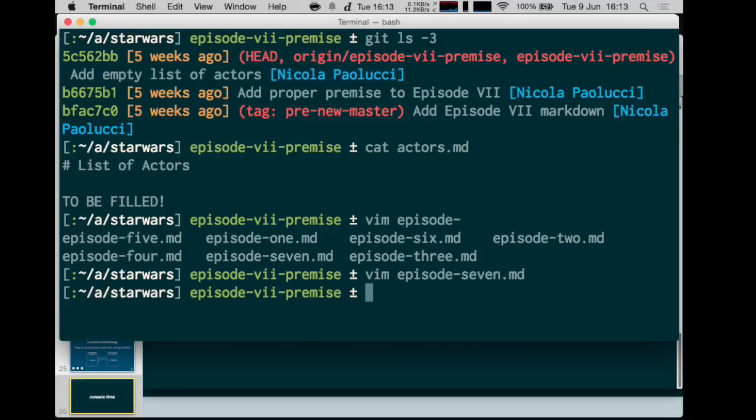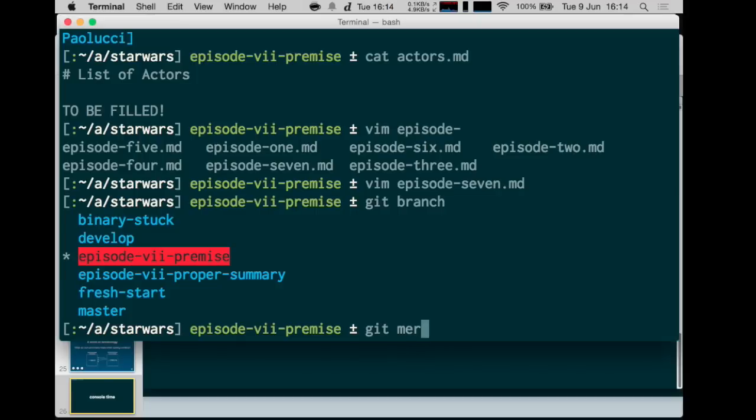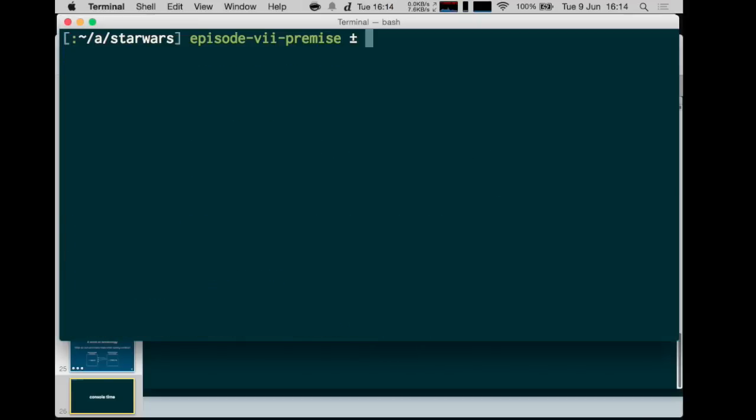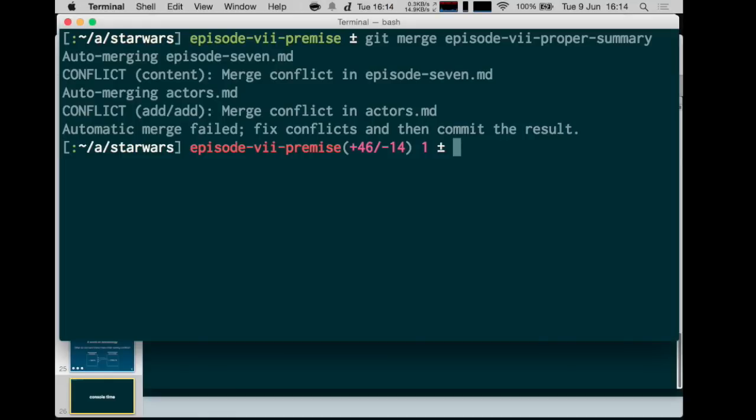I was working on this with a colleague. We were talking about adding a proper premise and he has created a branch called episode seven proper summary. I want to get these changes so that we are aligned. I'll skip all opening and pull requests or merging stuff from master just to show you only the conflict. So let's try to merge episode seven proper summary. This is something my colleague did. Now, if those commits contain changes to exactly the same file and it changes exactly the same lines, I would get the conflict here.